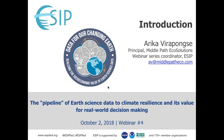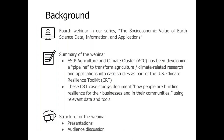As I noted, this is the fourth webinar in our series. The series is called The Social Economic Value of Earth Science Data Information and Applications. It's also part of ESIP's mission, so this webinar is helping support ESIP's mission. We're highlighting the agriculture and climate cluster of ESIP and their work, particularly on their development of a pipeline to transform agriculture and climate-related research and applications into case studies as part of the U.S. Climate Resilience Toolkit, or CRT.